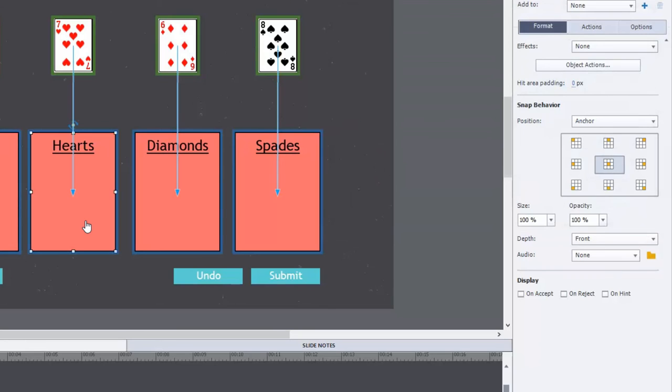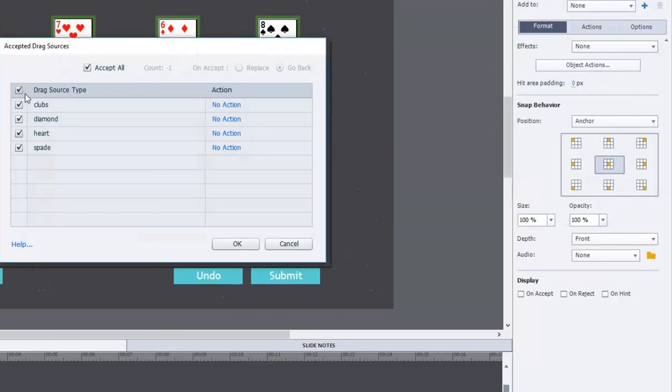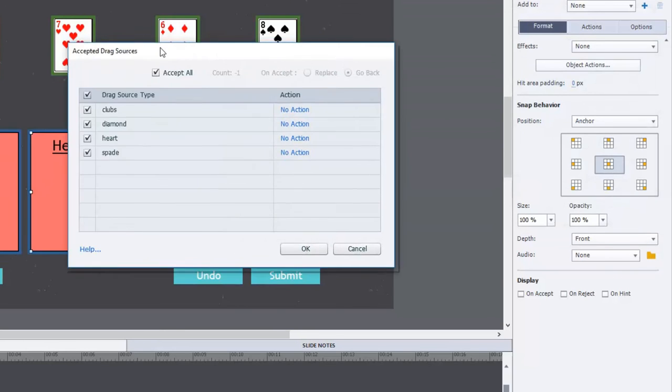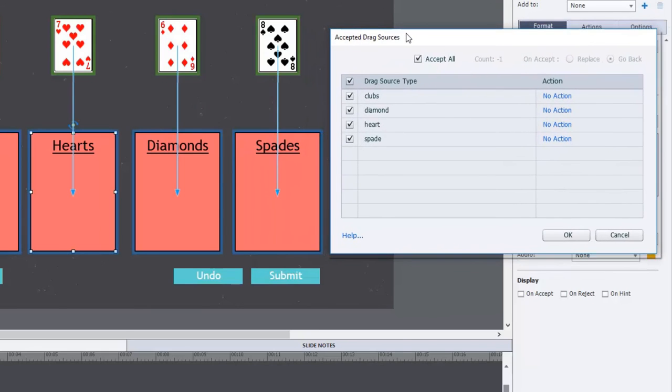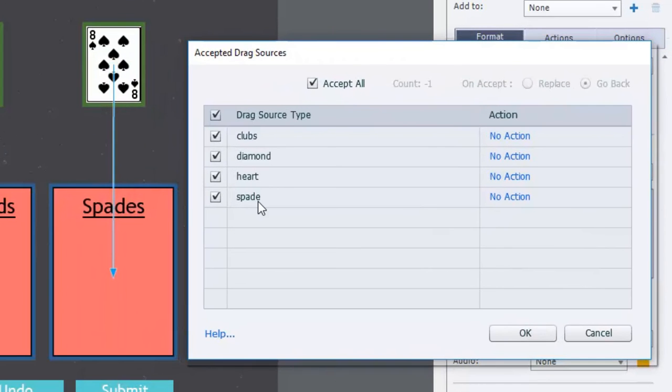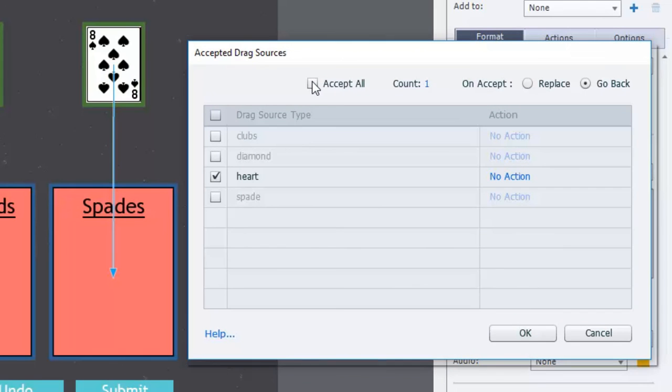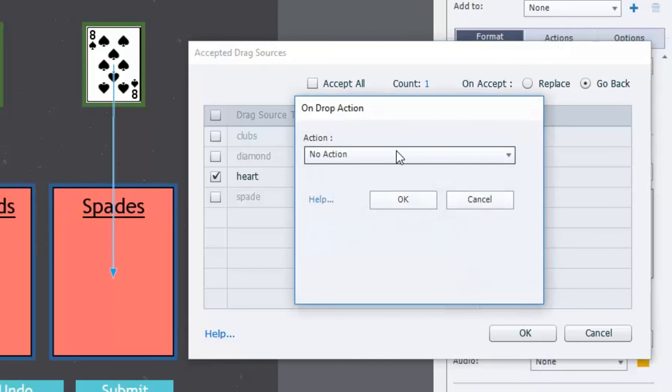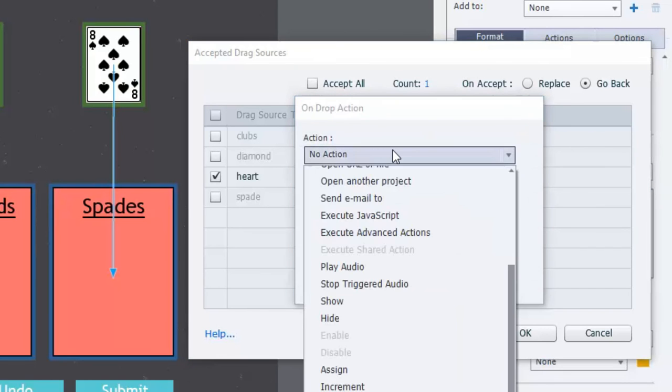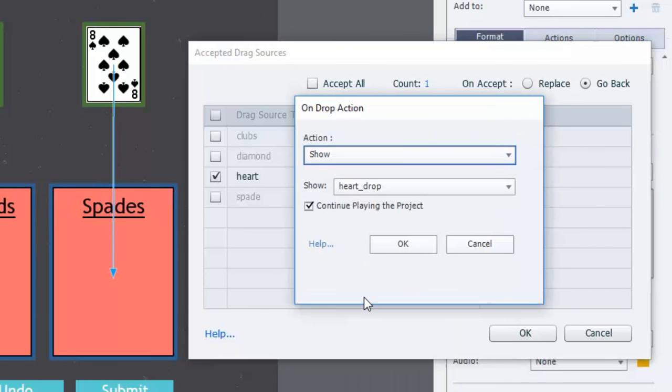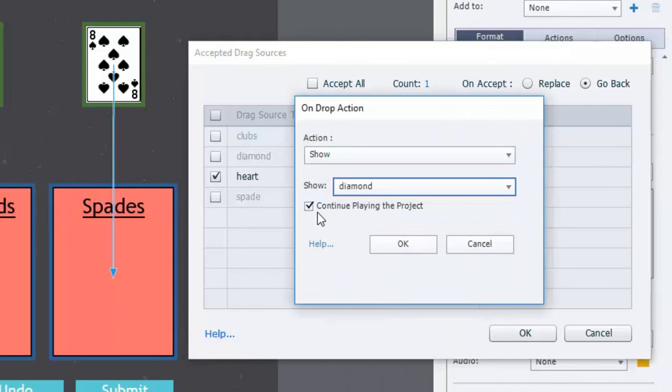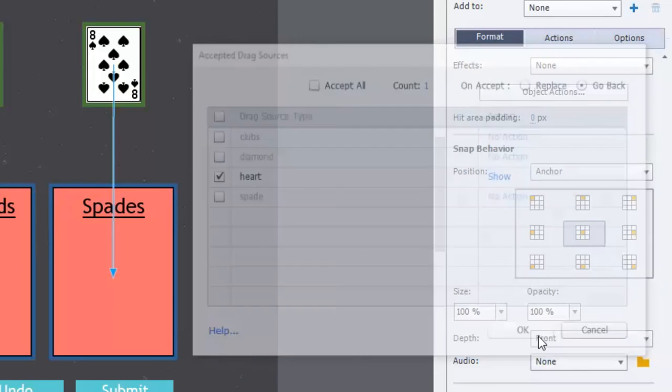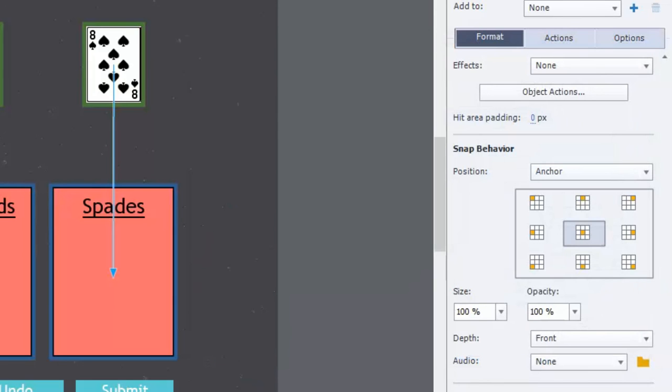And I'm going to do the same thing for the hearts. So object action. And I'm just going to move this over here so we can see it clearly. I'm going to uncheck clubs, diamonds, and spades. Uncheck accept all. Go back. And the action will be to show the next card available which in this case will be diamonds. And again uncheck continue playing the project. Click OK. Click OK.